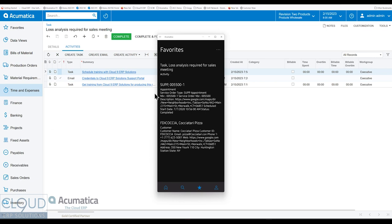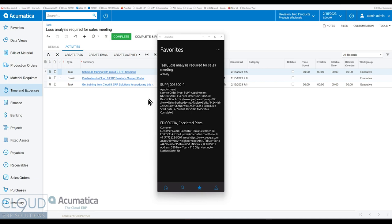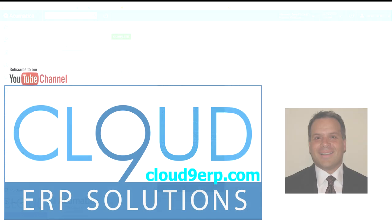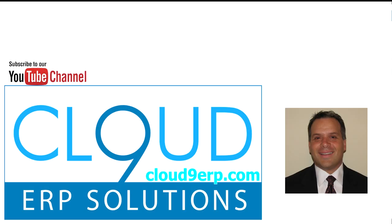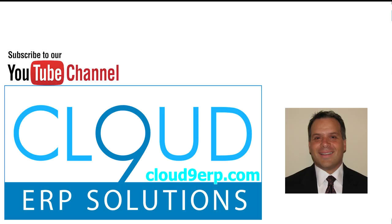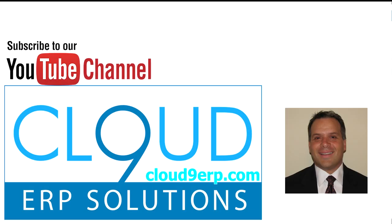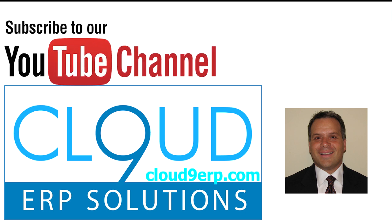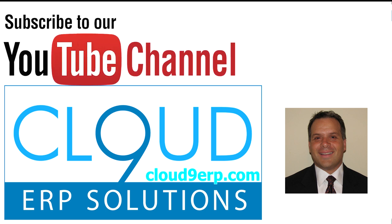So, that's it. That's the task improvements that have been made in Acumatica 2023 R1. If you have any questions about this or anything else at Acumatica, feel free to reach out to us. We'd love to hear from you. If you like this video, please click the Like button. And have a great day. Thank you.